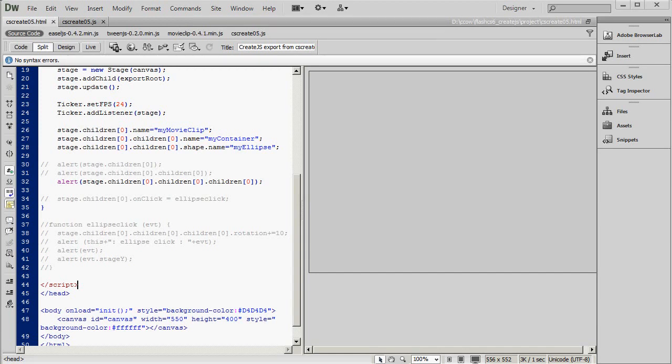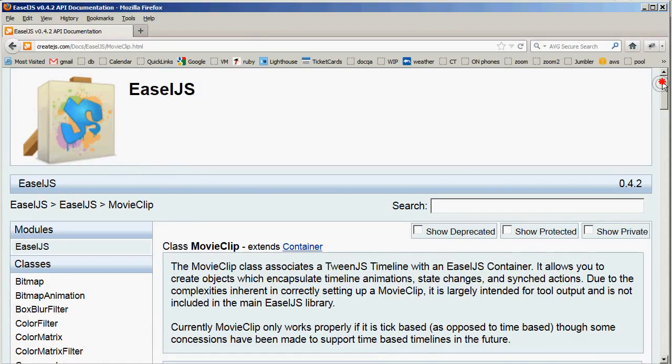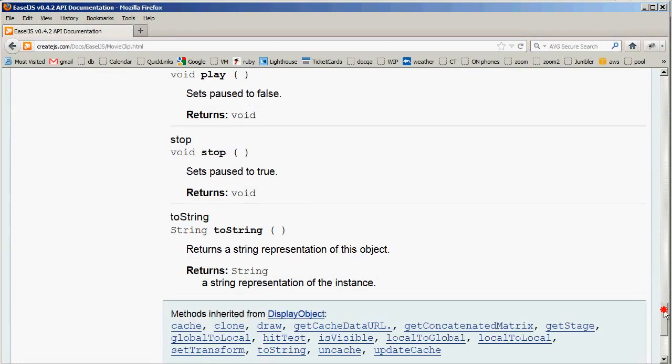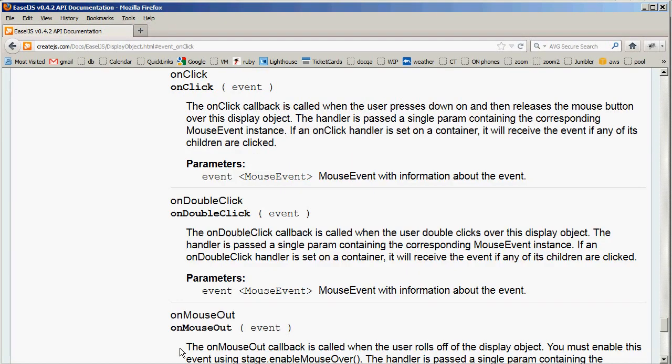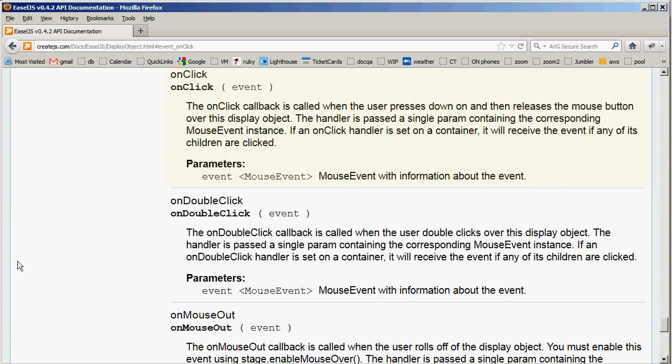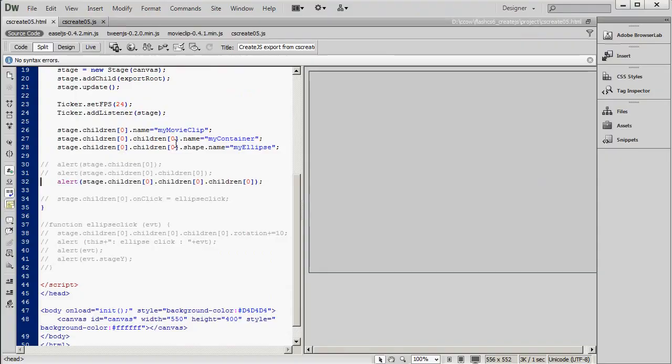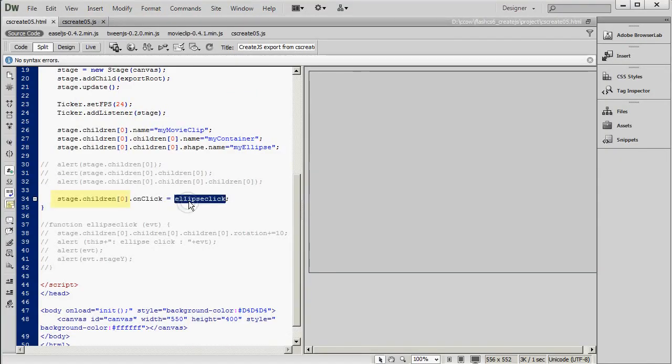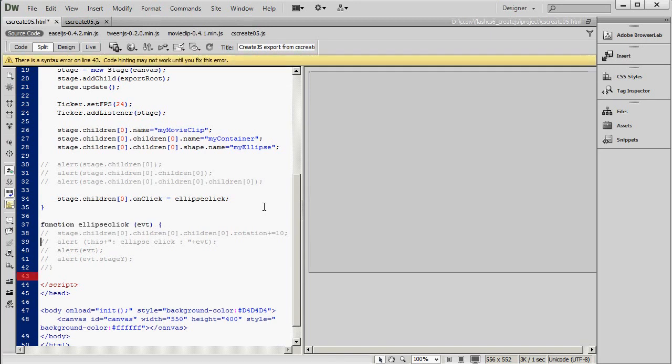So now on to interactivity. For this, we're going to use the onClick method of the movie clip object. If you want to know more about this, you can check out the API documentation. Basically, it's an event that's generated when the user clicks and releases the mouse. And it passes a parameter containing a mouse event instance. So this is the movie clip. And we're saying that when the user clicks this movie clip, a function called ellipseClick is going to fire. And here's that function.